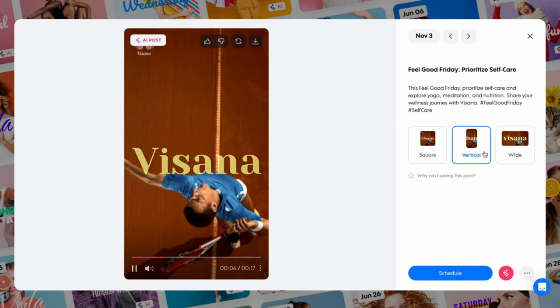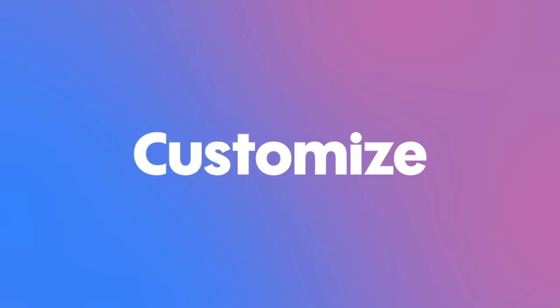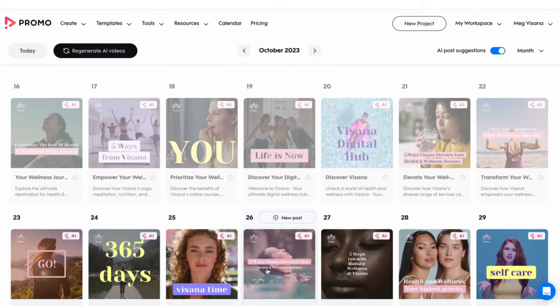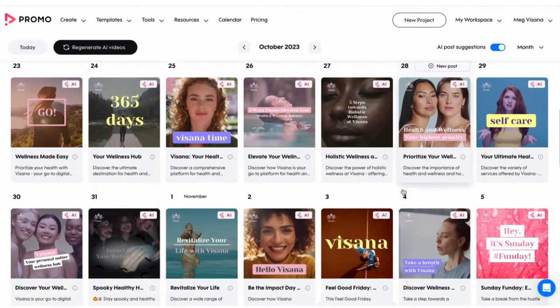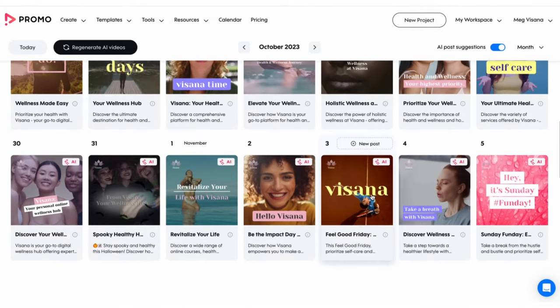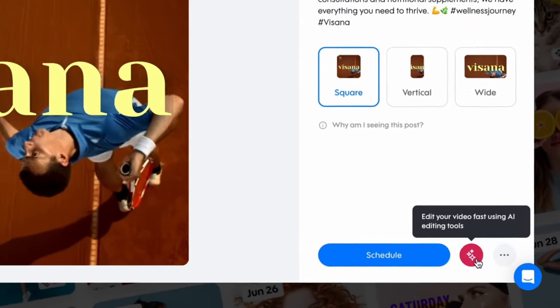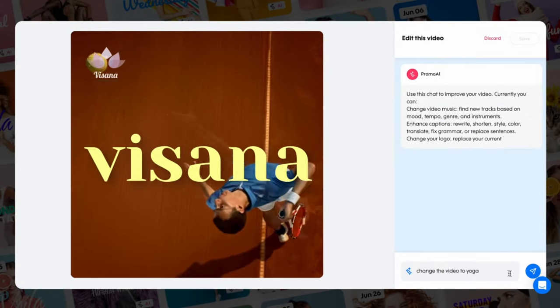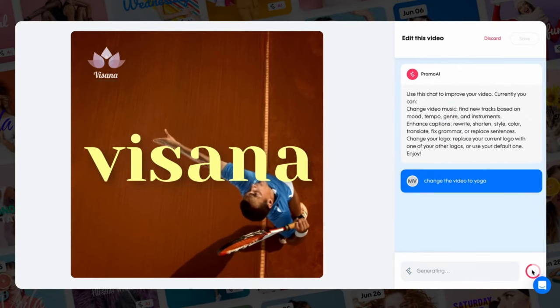Part two: editing and customizing Promo AI videos. Now that you know how to generate videos, let's learn how to make changes. There are two options: you can ask Promo AI for assistance by opening the chat dialogue in the preview screen and typing your requests.